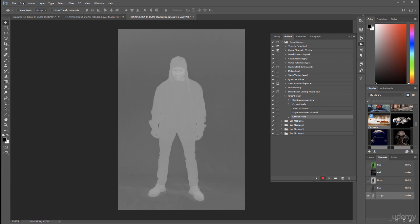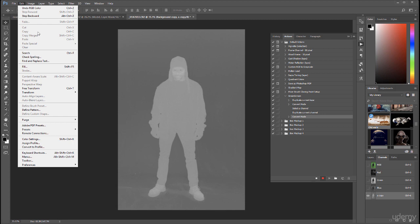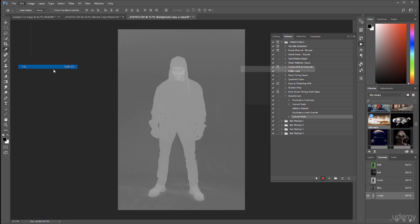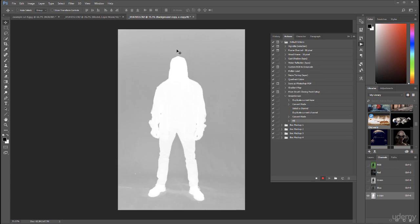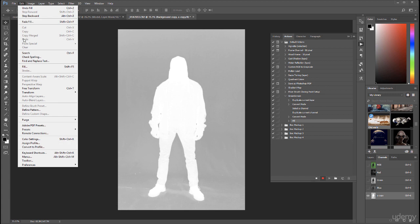To do this we're going to Edit, Fill, and we're going to use white content, mode Overlay, and 100%. Click OK. You can see how it will start overlaying this. Let's do it a few more times.